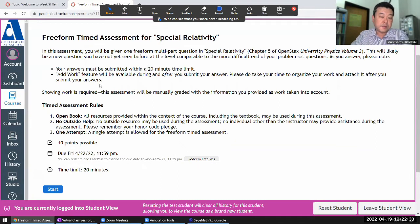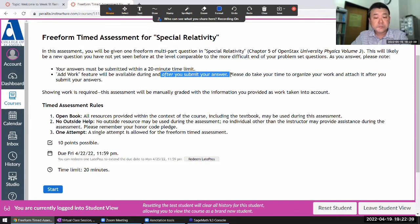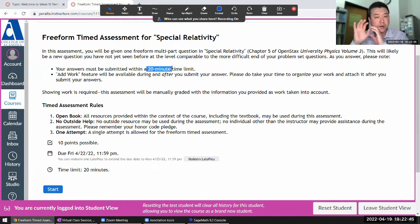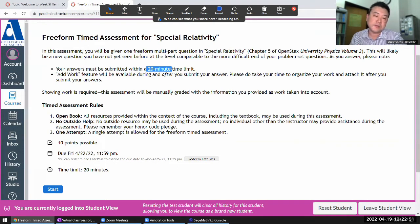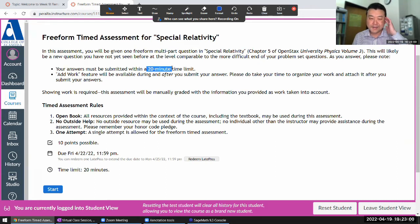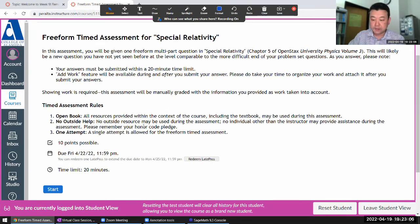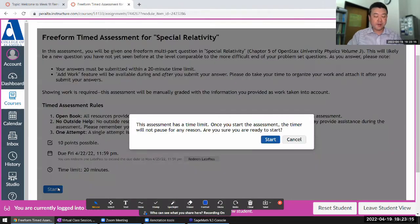The balancing feature will be the add-work option, available after you submit your answer. During the 20-minute time limit, your focus should be getting to the correct answer and putting it in the answer box as proof of what you've completed. If you need to organize your work and make everything neat and understandable, you should do that after the 20-minute time limit. I'm going to start — I don't know what question I'll get, other than it's a random question from the pool.